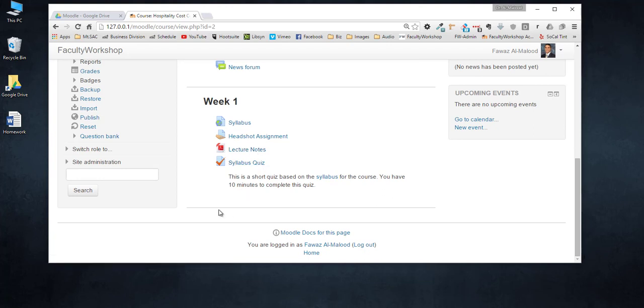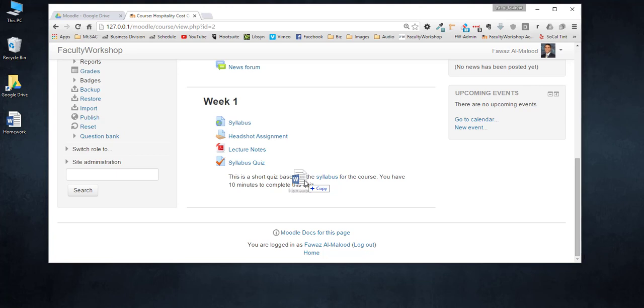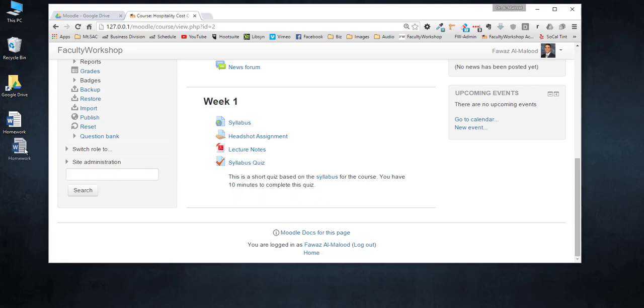So I have a homework assignment right here on my desktop that I would like to upload to Moodle, but I would like the flexibility of being able to change and edit this file at any time from my computer very easily, and I'm going to show you how to do that using Google Drive.